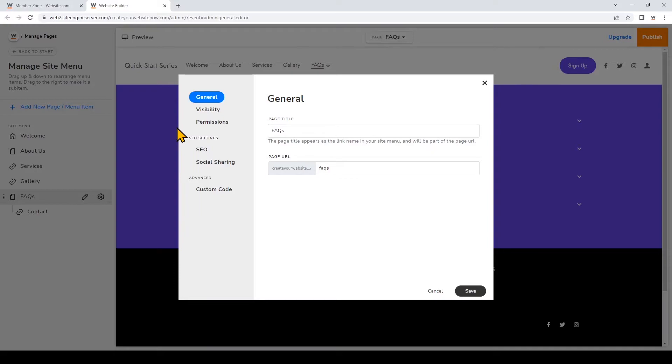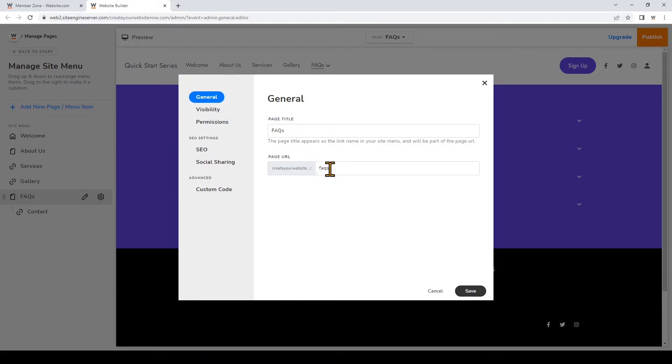Once you click that you can see different settings that you can customize for each page. Under general you can change the page title like I showed you earlier and this is how your page title will appear in your site menu. You can also customize the URL address of the page right here.